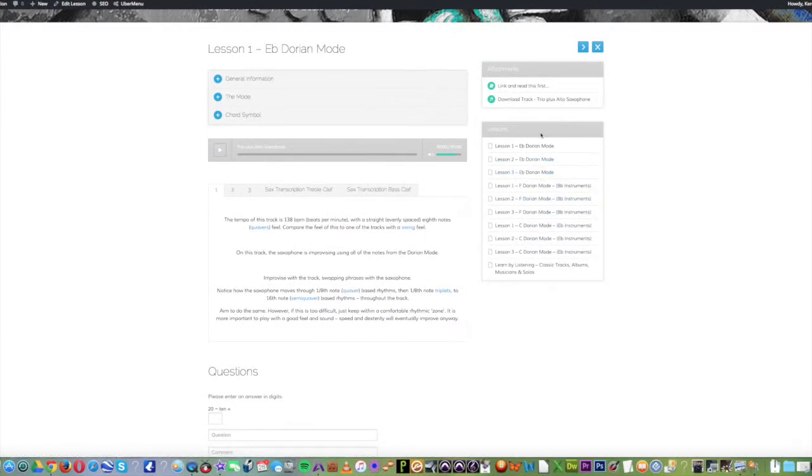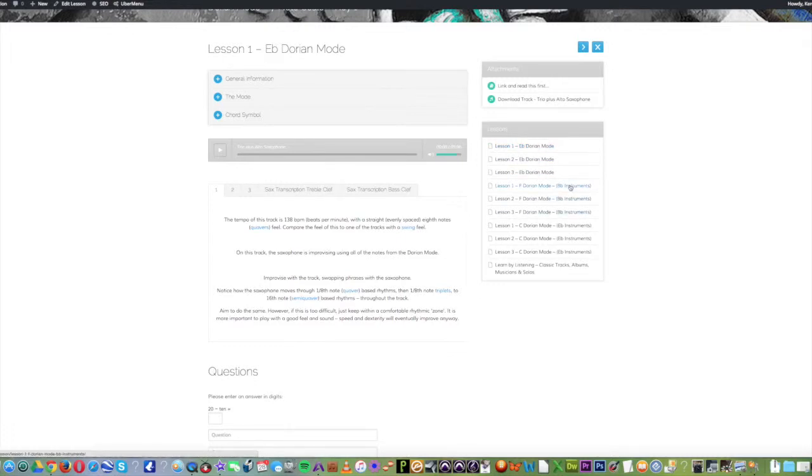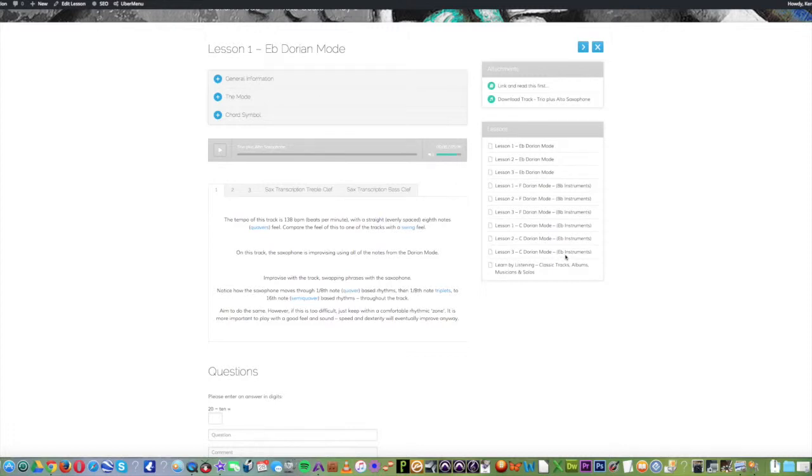I'd like to draw your attention now to this section. This shows the list of lessons. There are actually three lessons here, but they're replicated for each of the different pitched instrument types, B flat, E flat. So as an example, if you were an alto saxophone player, you'd use the E flat lessons.